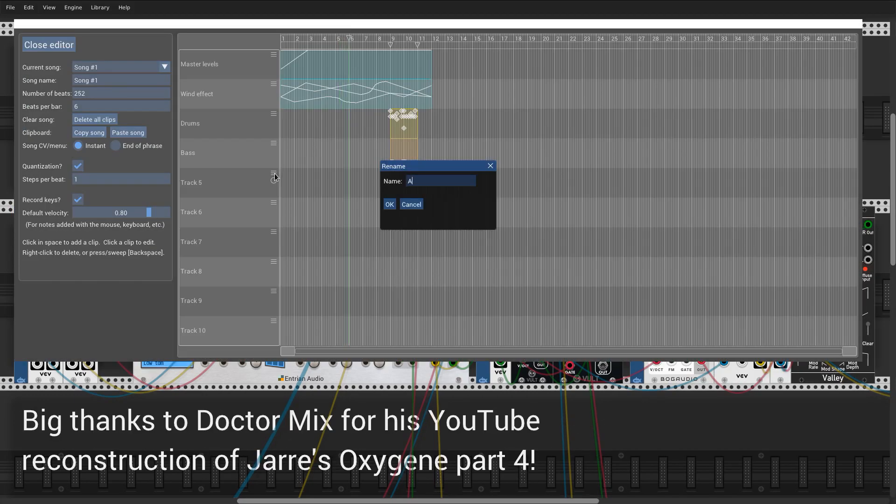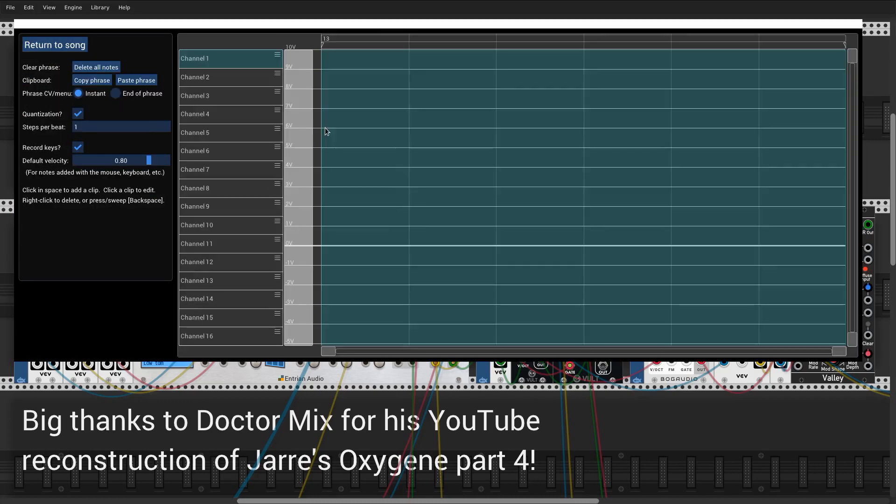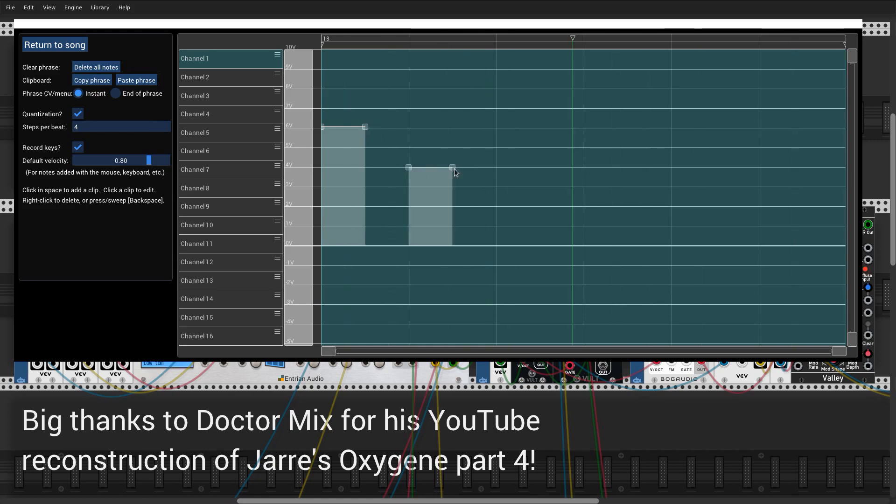Next, we're going to add an arpeggio, but we're going to do it using CV. The pitch sequence is just the same note repeated throughout, but with a sequence of different filter cut-offs, giving each note a different sound.